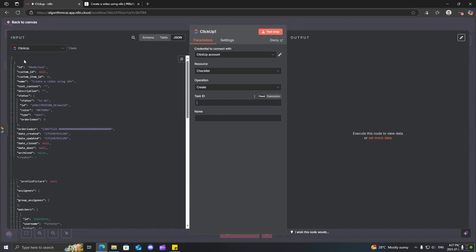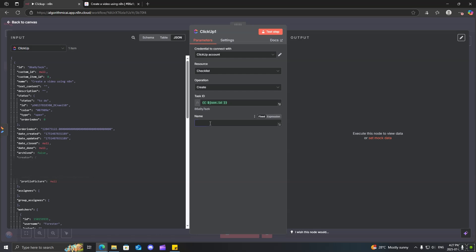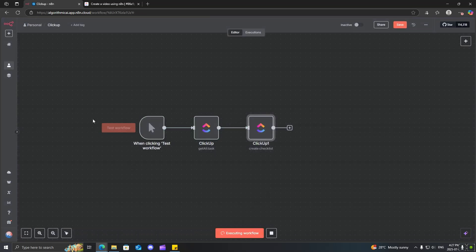So, we'll just go ahead and get this and we'll do click up and we'll do create a checklist. So, we need to get the task ID. So, again, over here and we'll just say, create a tech reading test checklist. Alright, so now let's run this again.